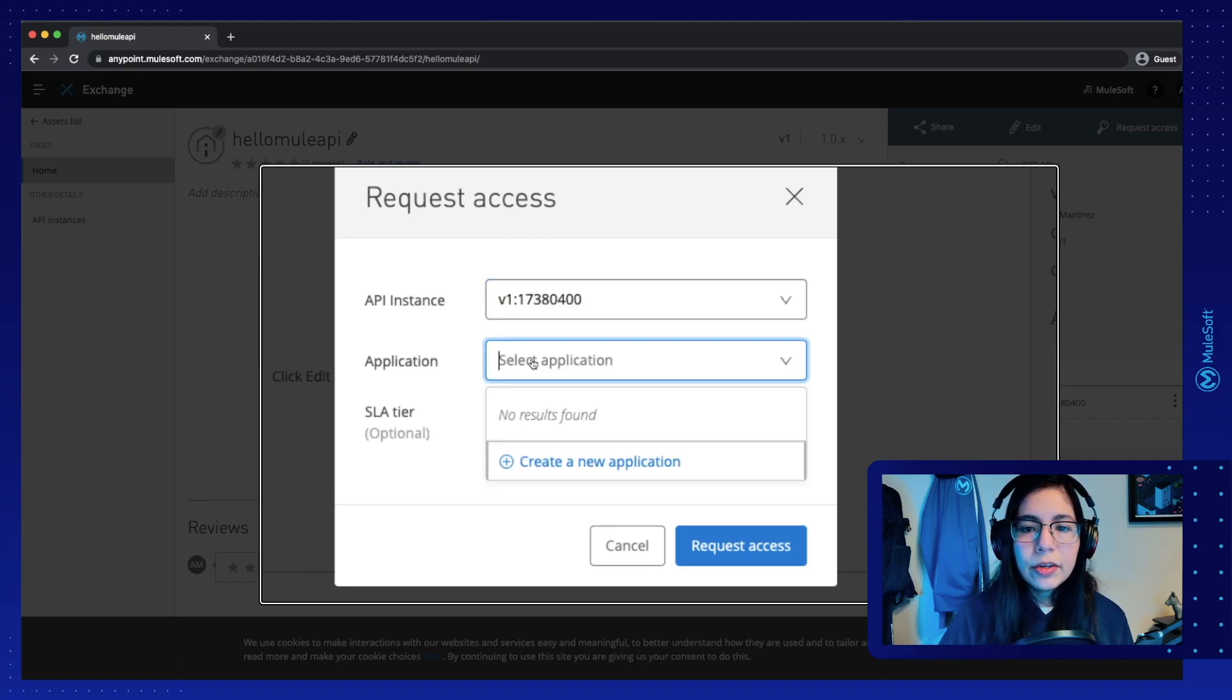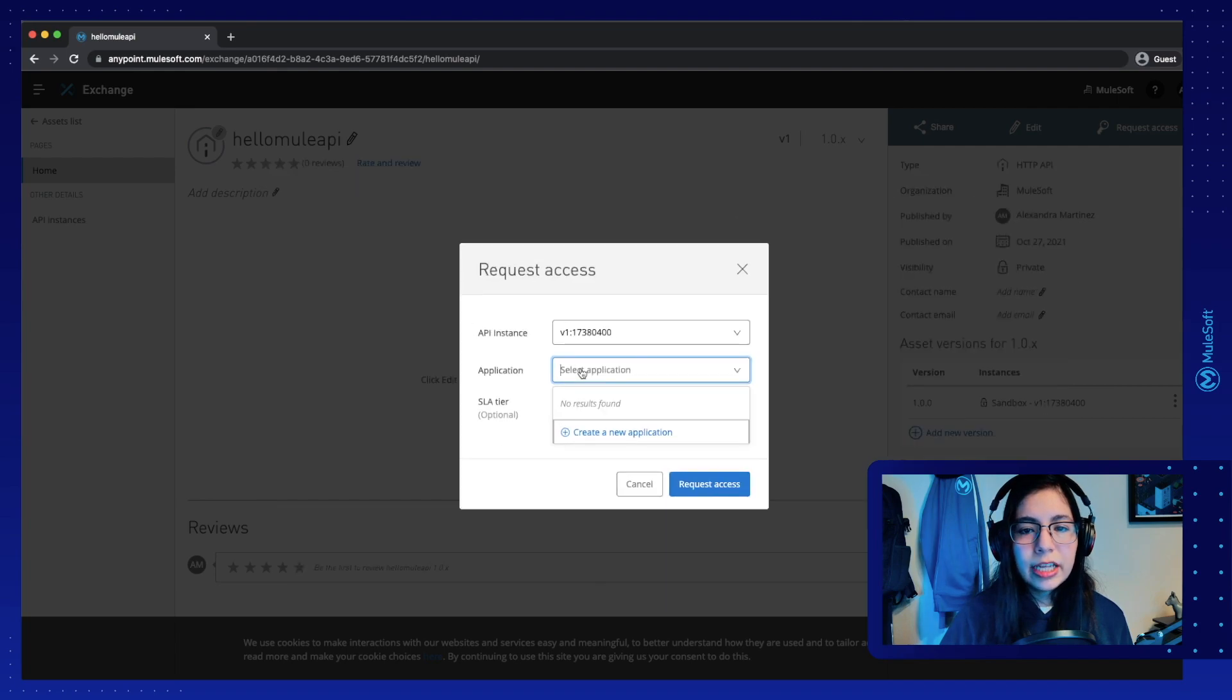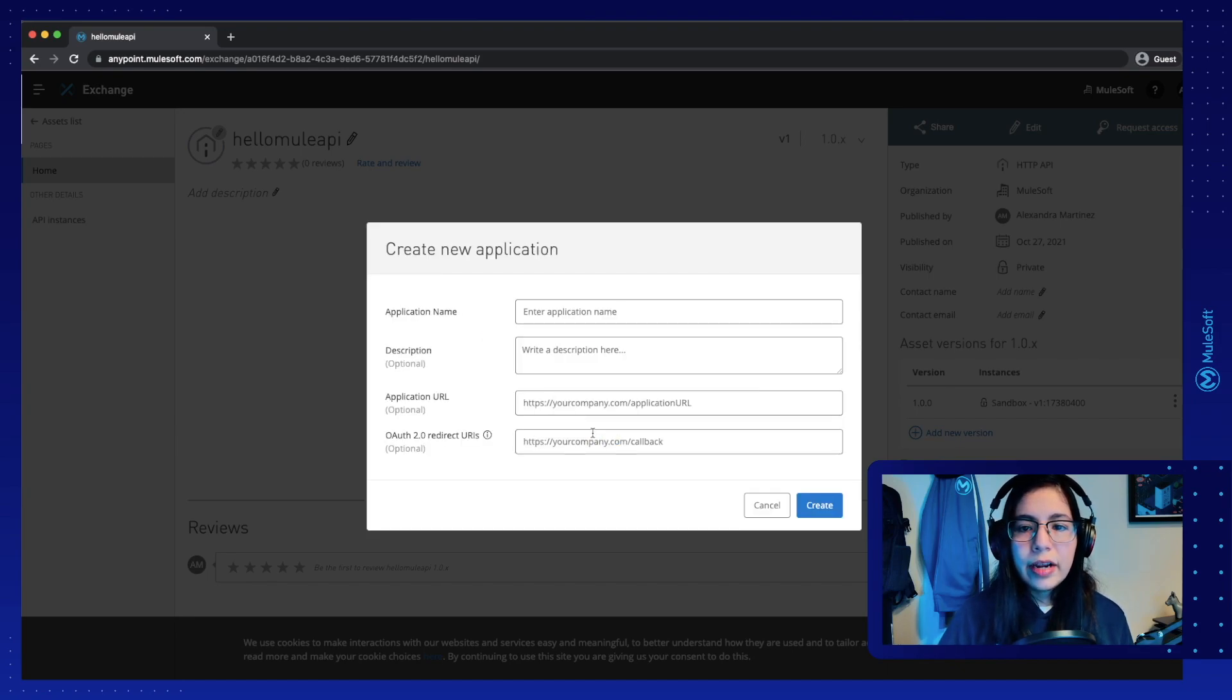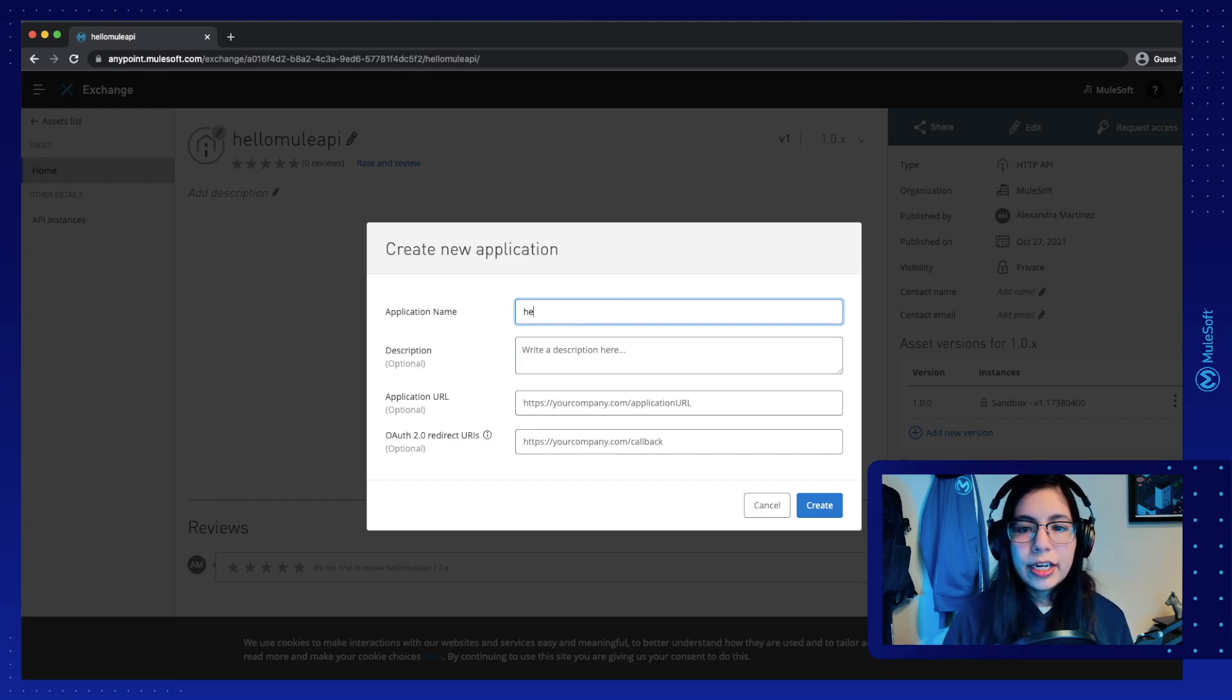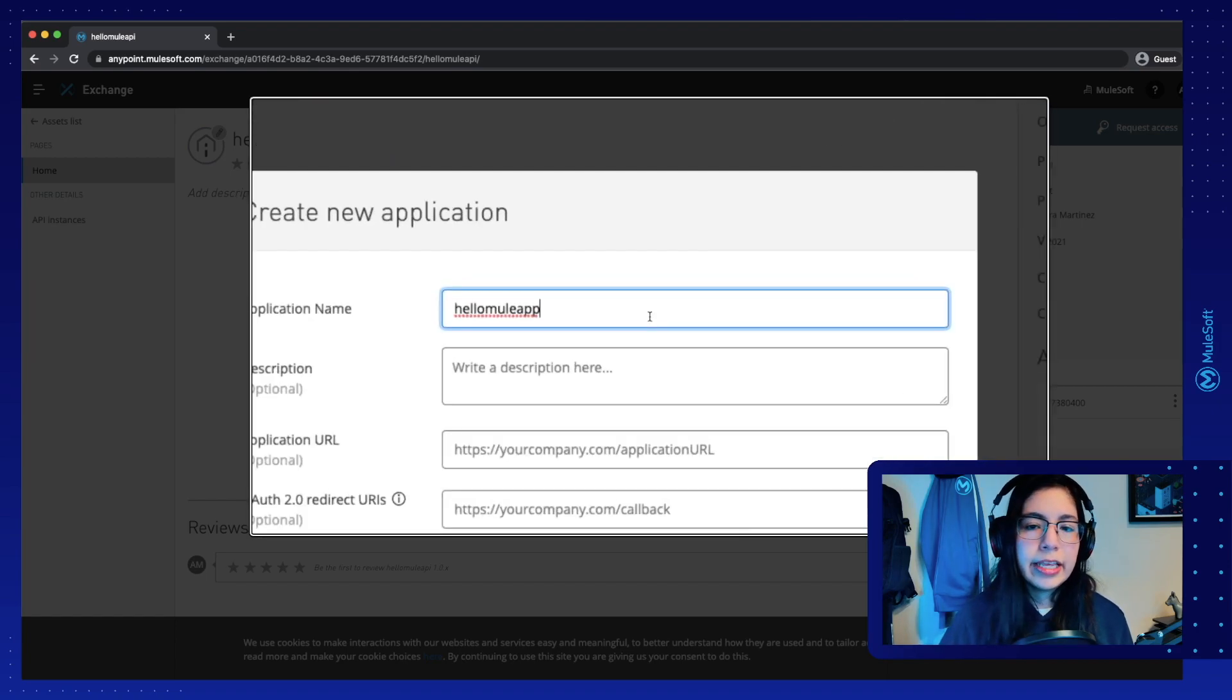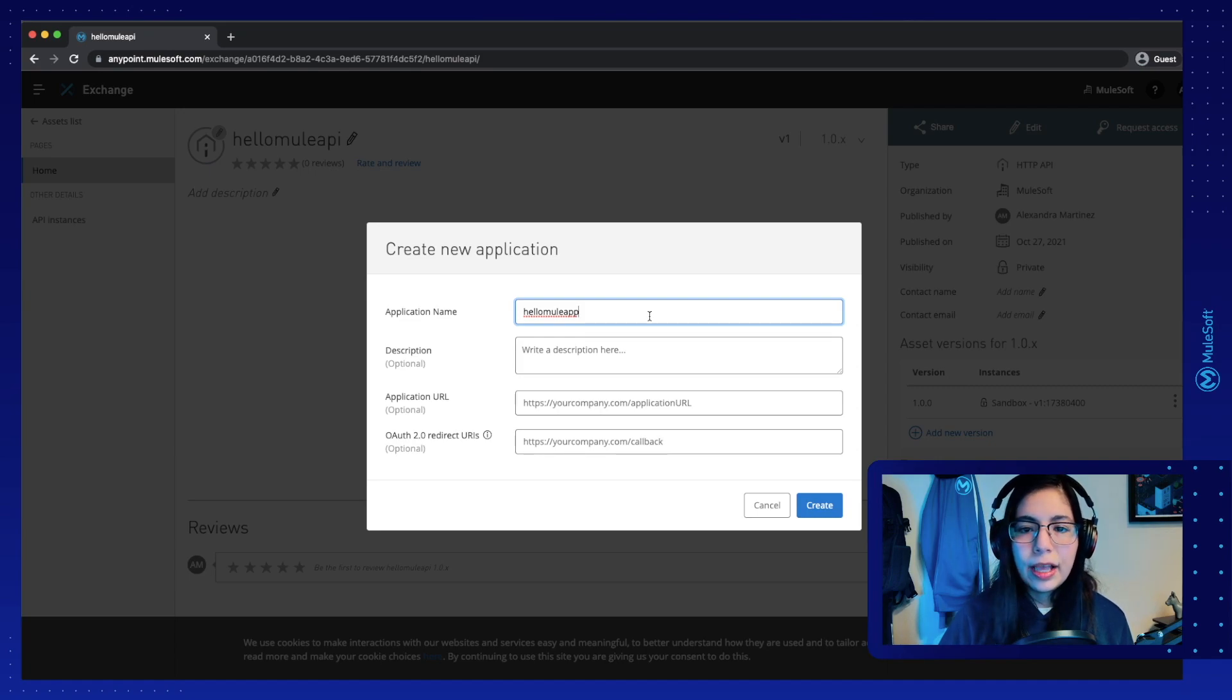and your application. In this case, if this is the first time that you select this, you will see that there are no results because you haven't created an application here. So click on create a new application. And then you just have to select the application name. In our case, let's put HelloMule app. So we know that this is the application,